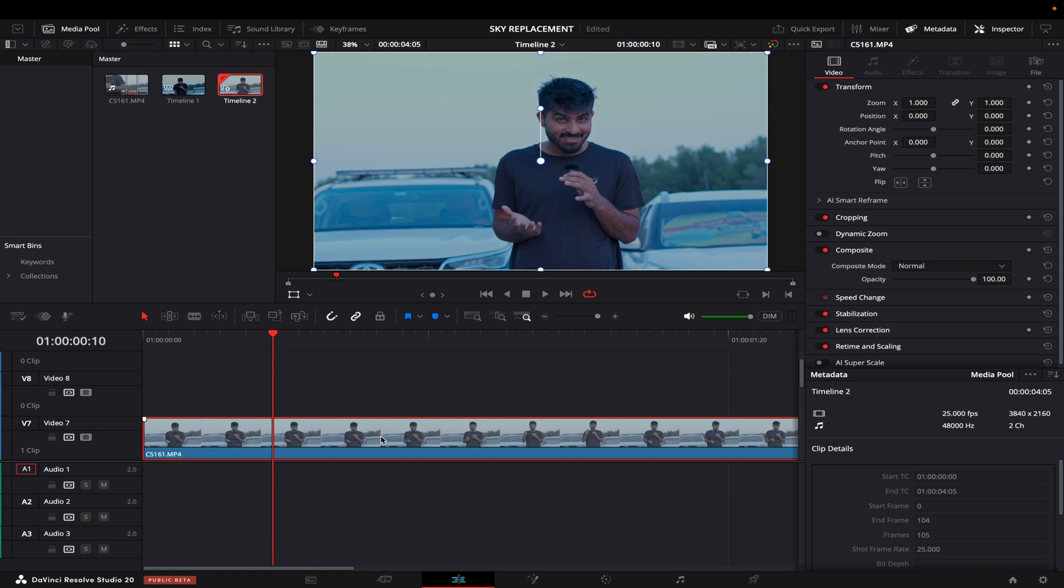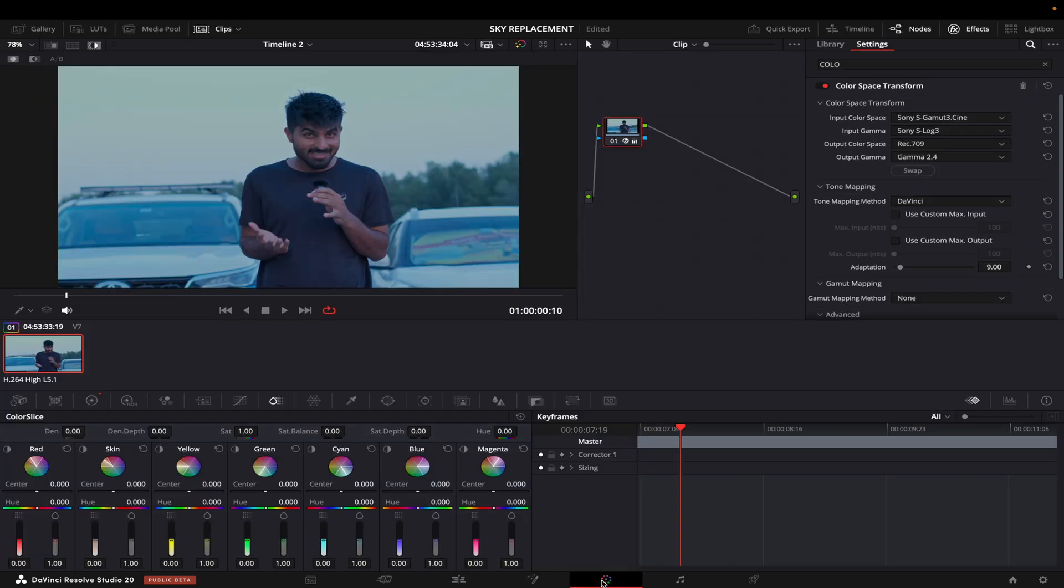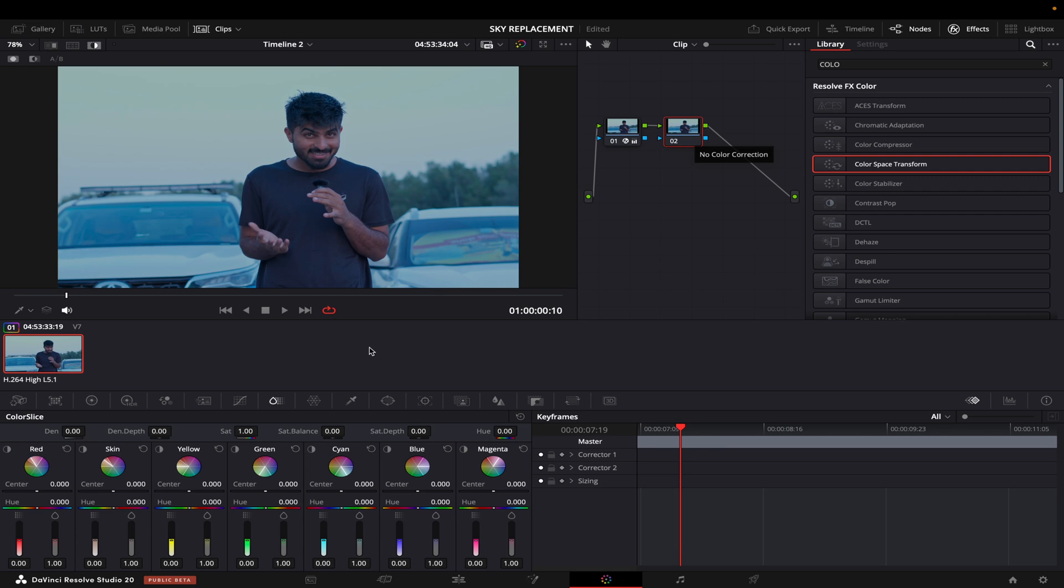To replace the sky, you need to go to the color page first of all. Then what you do is I will just create one more node.